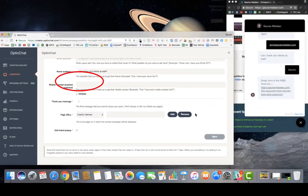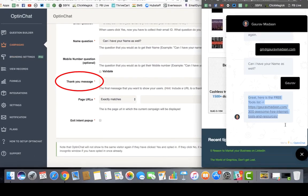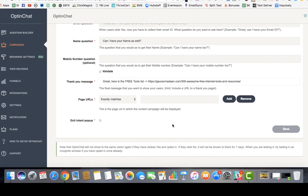You can also configure a thank you message once the person has entered their email ID. You can put your thank you page URL here, or just say 'Thank you, we've received your email ID and your account will be created.' Whatever freebie you promised can be delivered here or sent to their email.